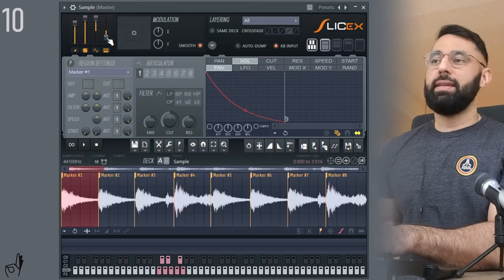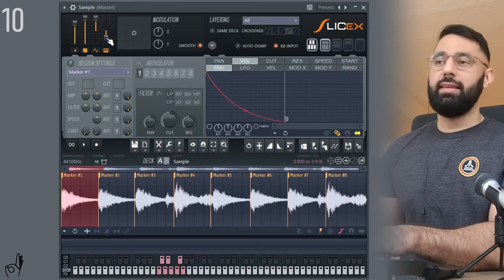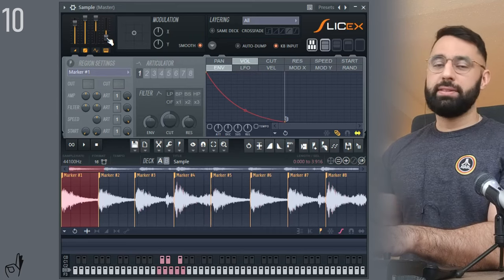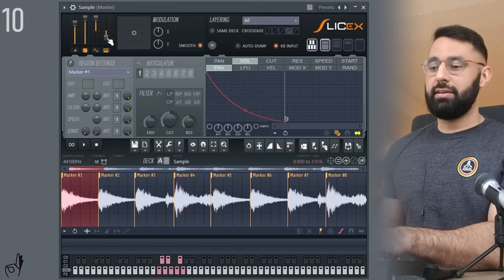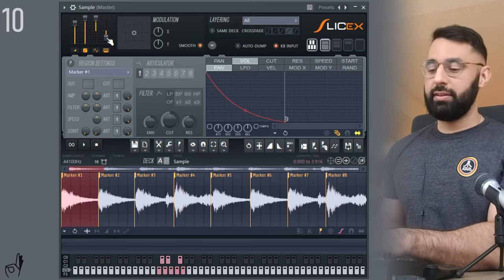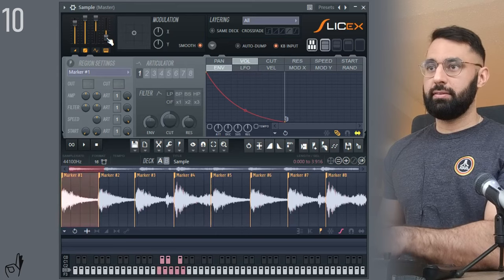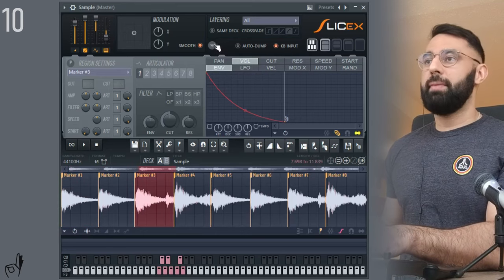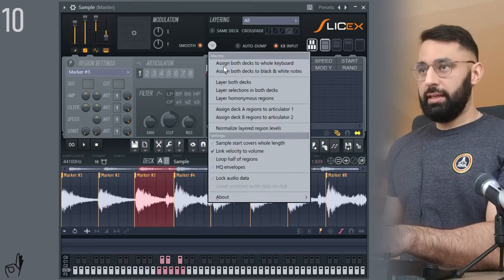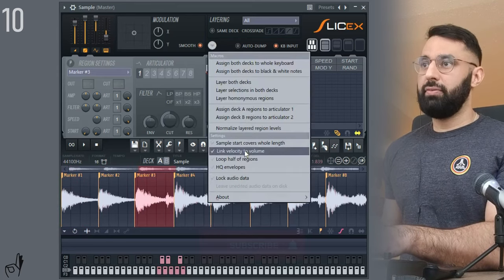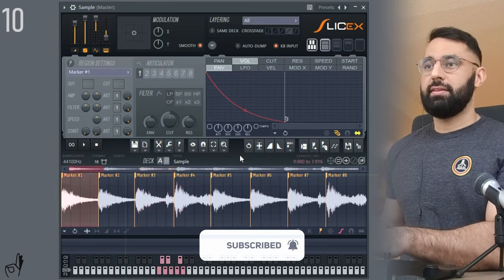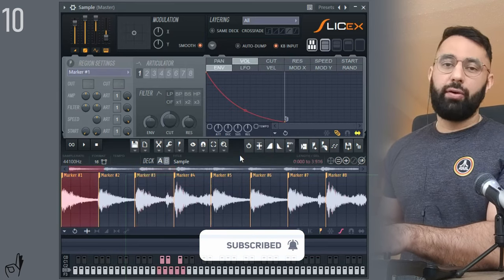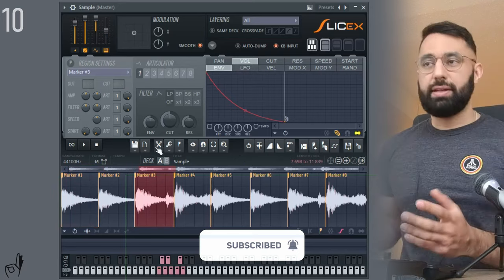As well, if you use a MIDI keyboard, depending on how hard you hit the key, the volume is going to change. So I'm going to hit it lightly here. And if I hit it hard. So to turn that off, go to the drop down menu here and click link velocity to volume. So now every time you hit a key, no matter how hard, it's going to stay at the same volume.